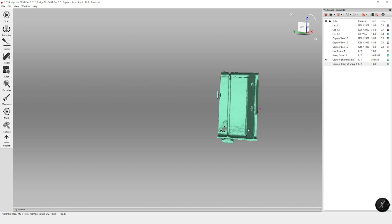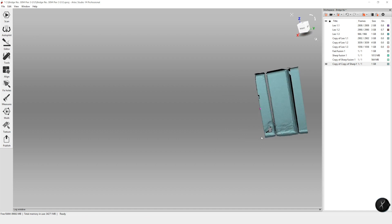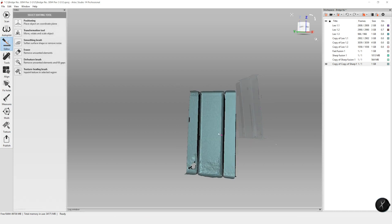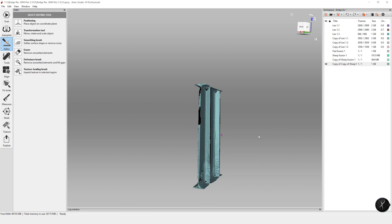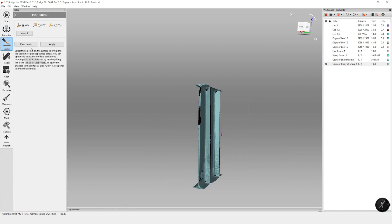We want to compare the thickness at intact points on the web along the length, and also compare this to the known thickness value. I further cropped the model to only show the web section — removing the stiffeners and everything — which makes it easier when putting a bounding box around. Before doing the section cuts, we want to position the beam on the center of the axis. Go to Editor, then Positioning, and we want to pick three points to bring it to the correct plane.